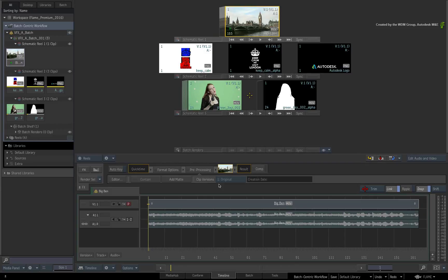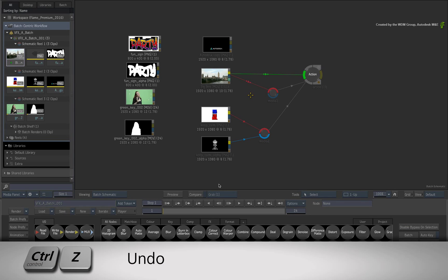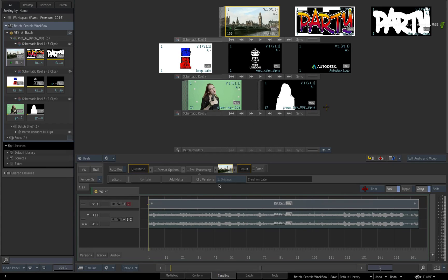Please don't worry. These operations are undoable by pressing CONTROL-Z. So if you perform an accidental operation, you can easily get things back.